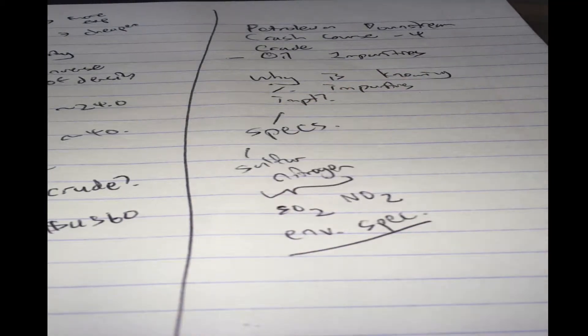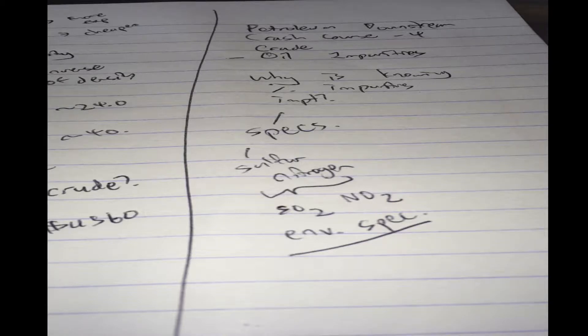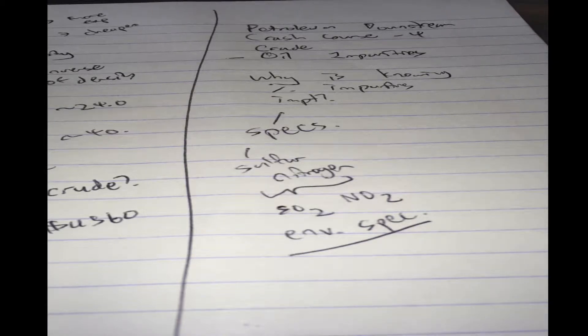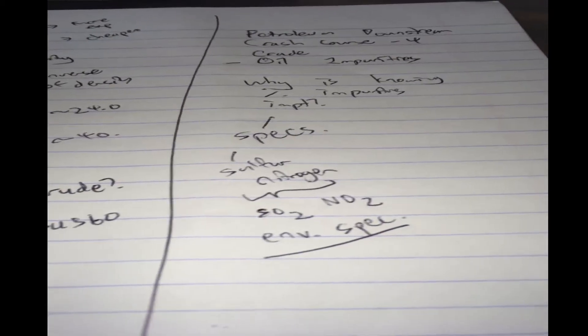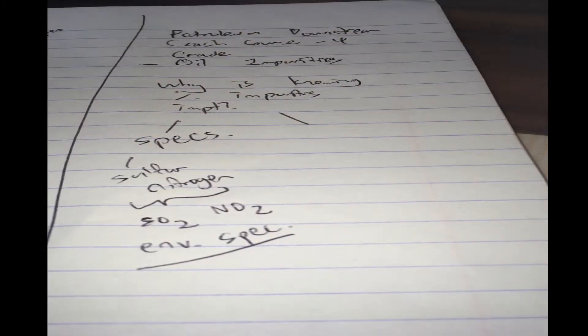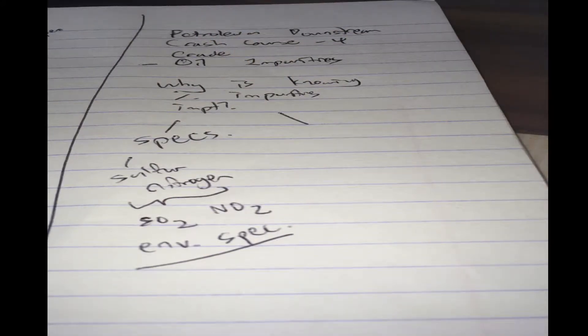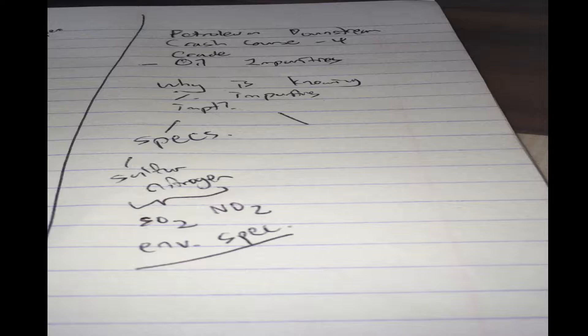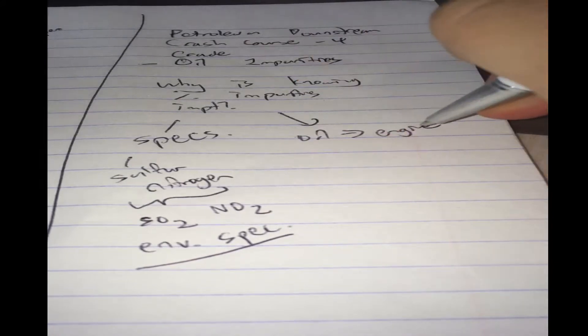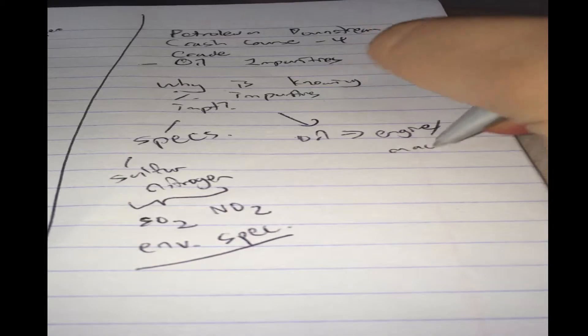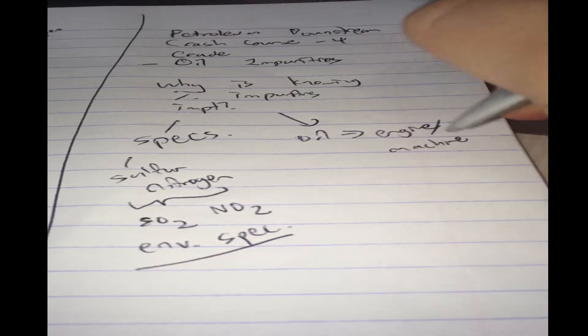Now what's the other reason that you have to know the amount of impurities? Well, we know that if we put a very impure oil through an engine, or some kind of machine, any kind of machine,